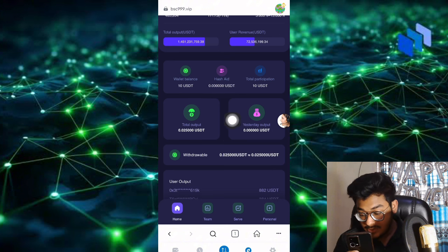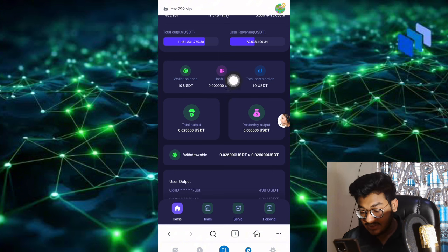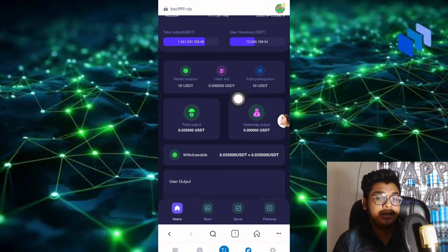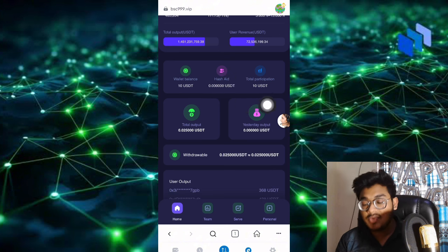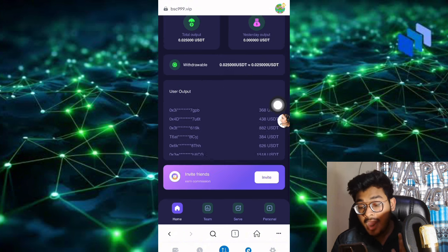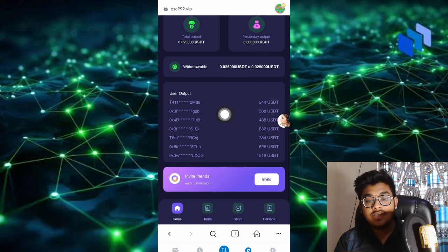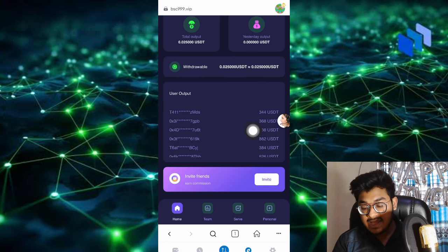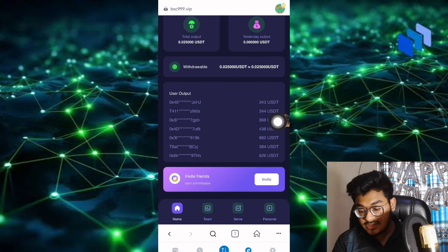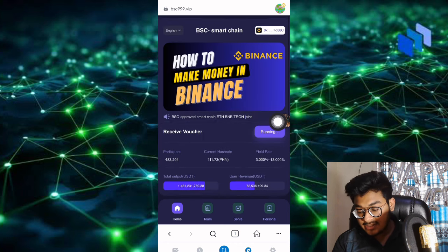This is the wallet balance data, the total participants, withdrawal balance, and total output. Everything about this company is showing here.